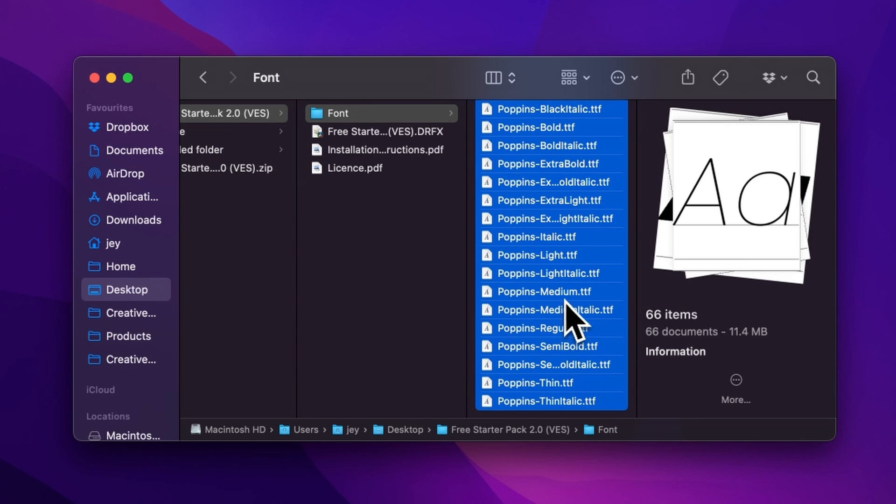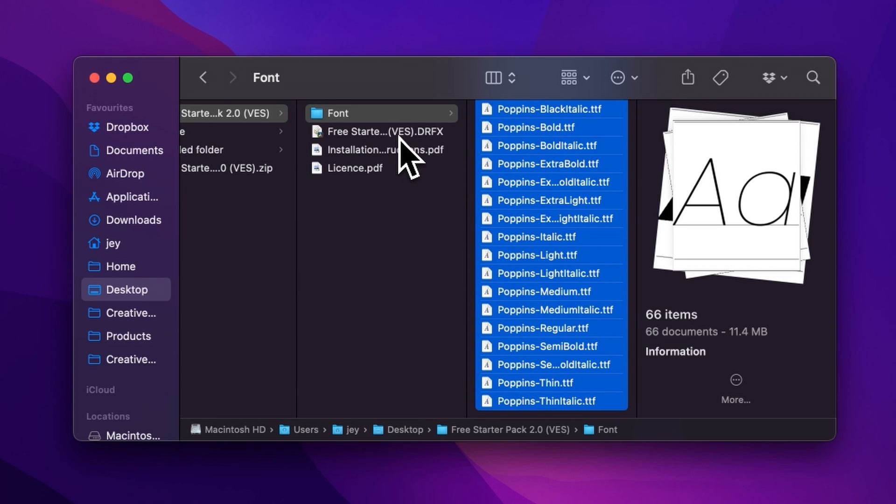But if you already have the free starter pack installed and this is just an update, there is no need to reinstall the fonts. Just install the DFX file and that will be good.